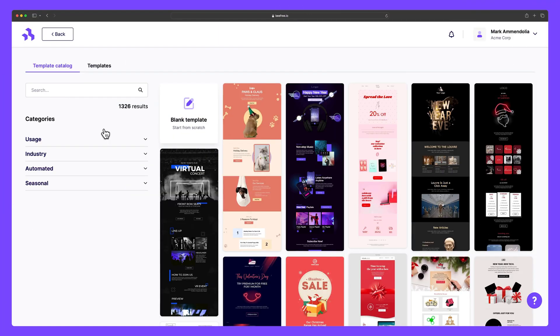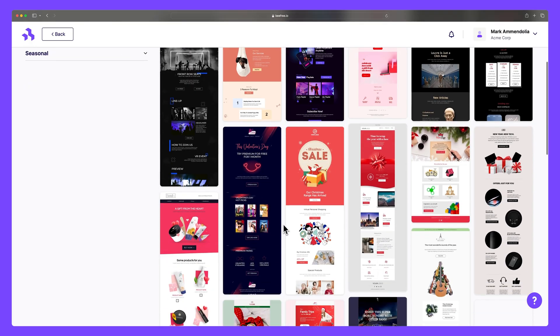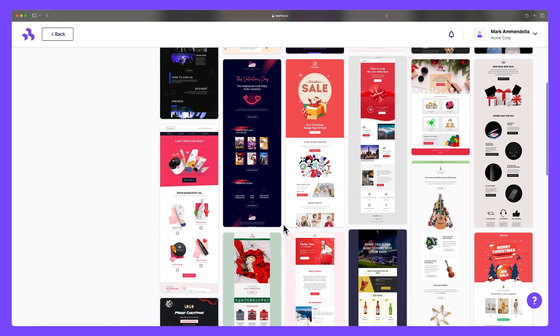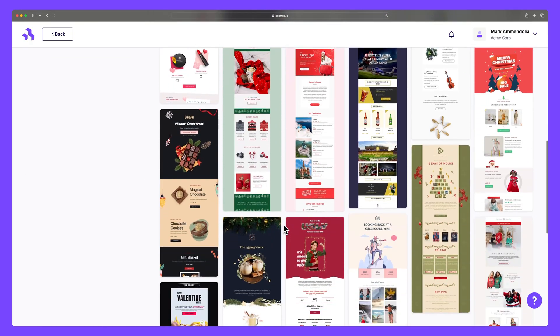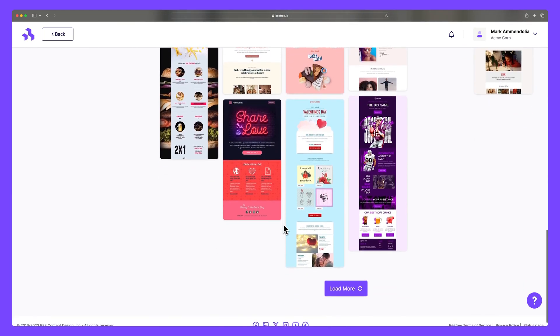With BeFree, crafting responsive emails and landing pages for your business has never been easier. And now that you've familiarized yourself with the platform, we can't wait to see what you design first.